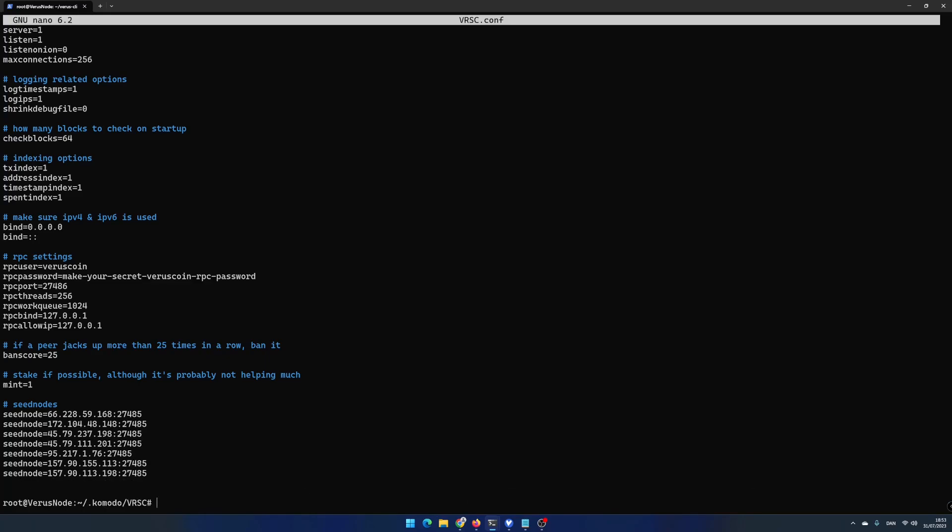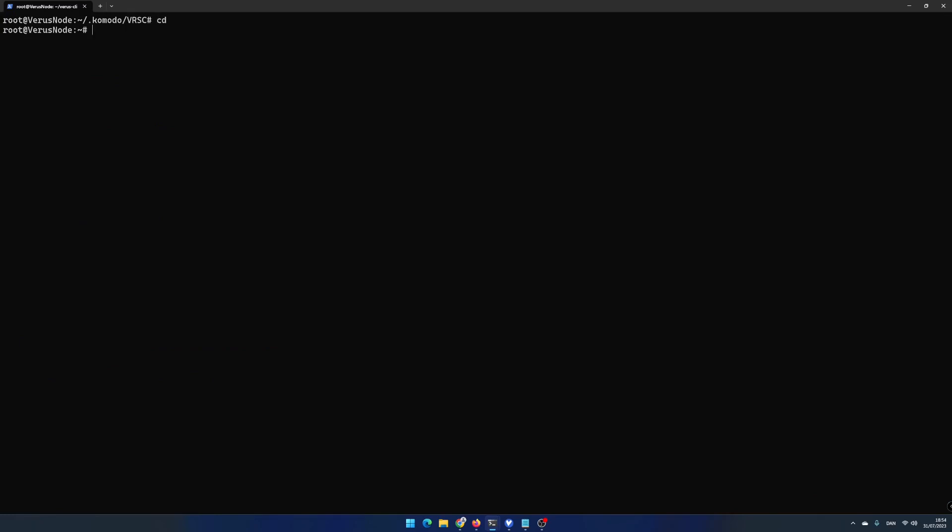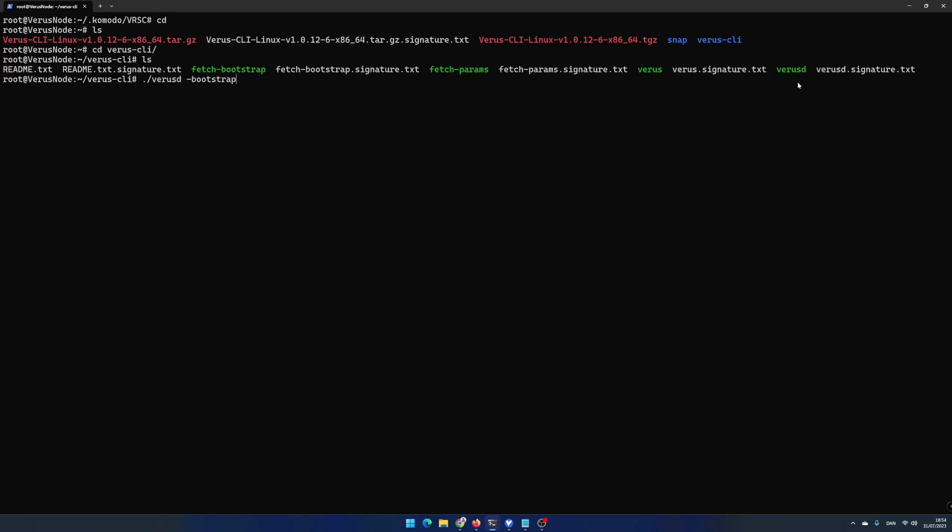The first time you run the varus node you need to bootstrap. This is a faster way to download a blockchain from the very first block. Write cd and then cd varus-cli. Write ./verusd -bootstrap and hit enter. The varus node is now running and are downloading the blockchain.